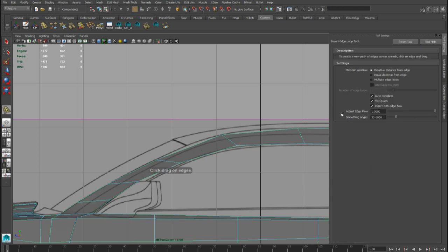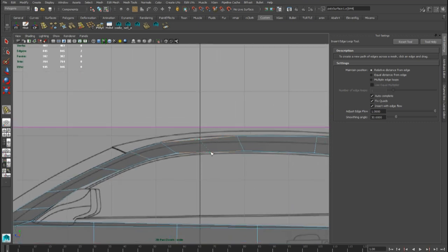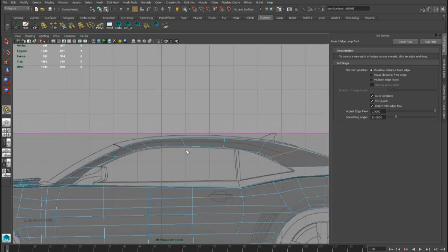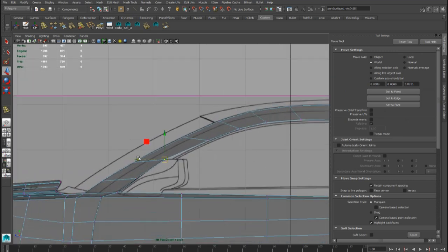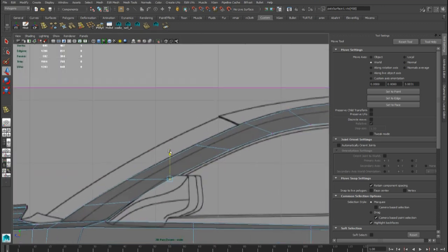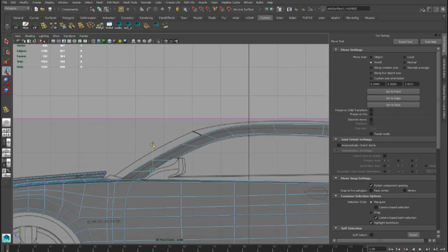We also have to add an edge loop here, with the relative distance and the edge flow option. Another edge loop we can put here.